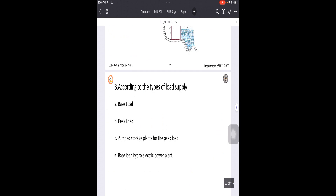The last category is classification according to the type of load supply. There are three types: base load, peak load, and pumped storage plant for peak load. Base load means the regular load utilized continuously — whether for residential or industrial purposes — which is the minimum basic requirement for every household or industry.